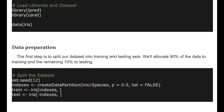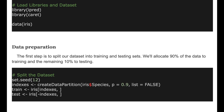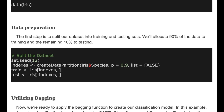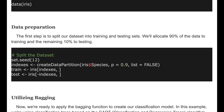The first step is to split our dataset into the training and the testing sets. We allocate 90% of the data to training and the remaining 10% to testing. We use the createDataPartition function to split the dataset.